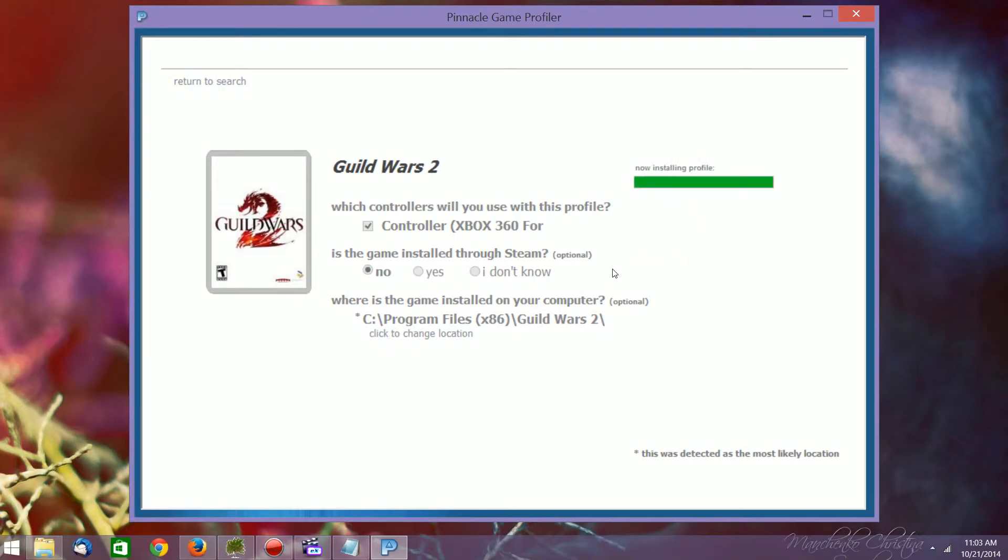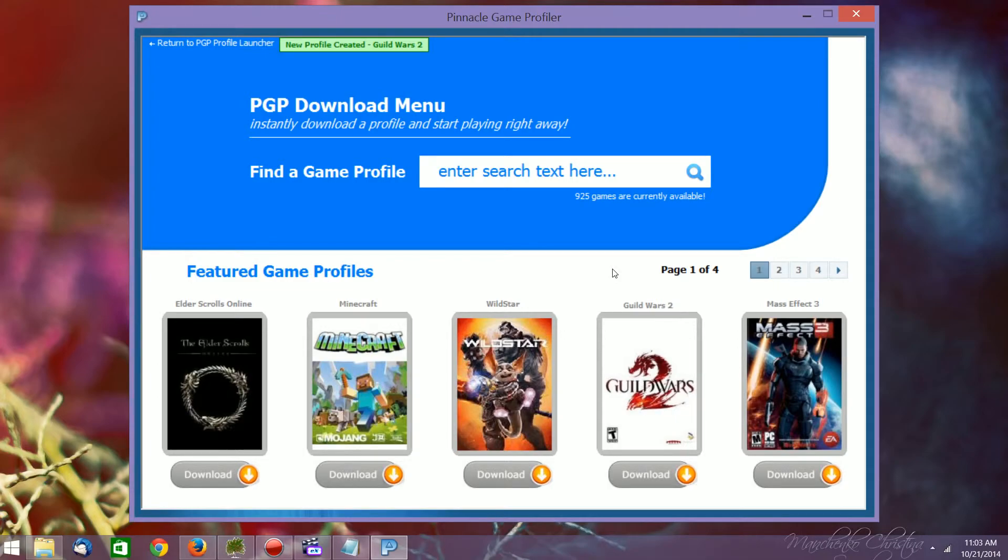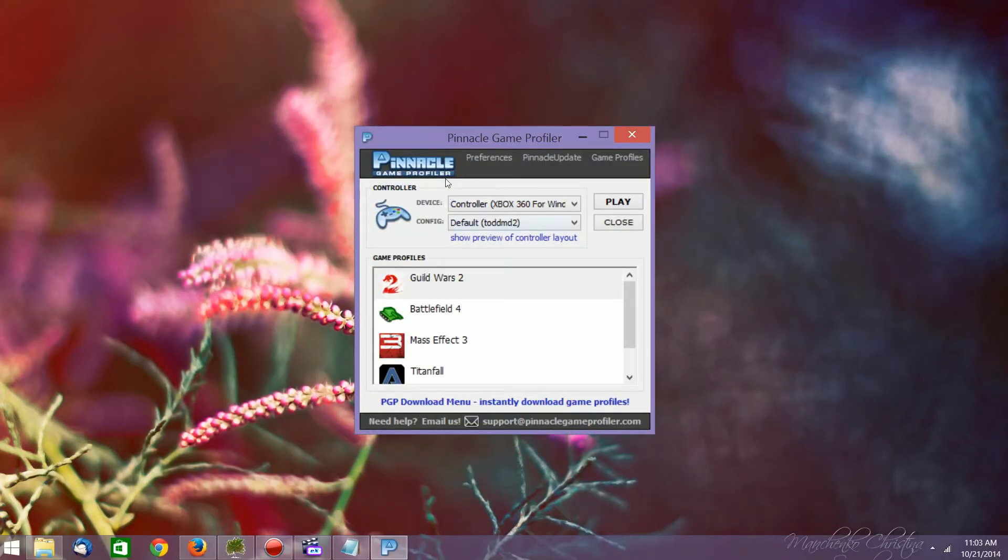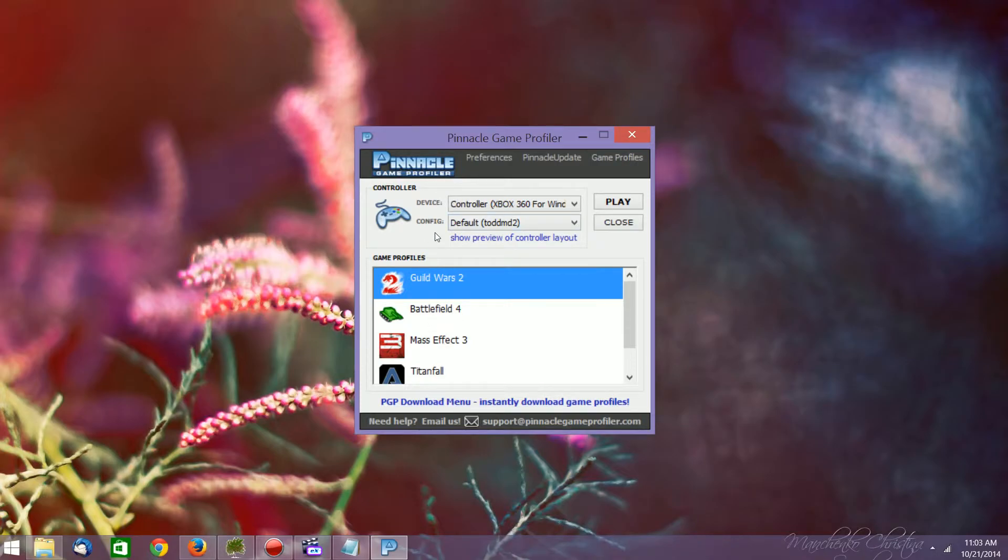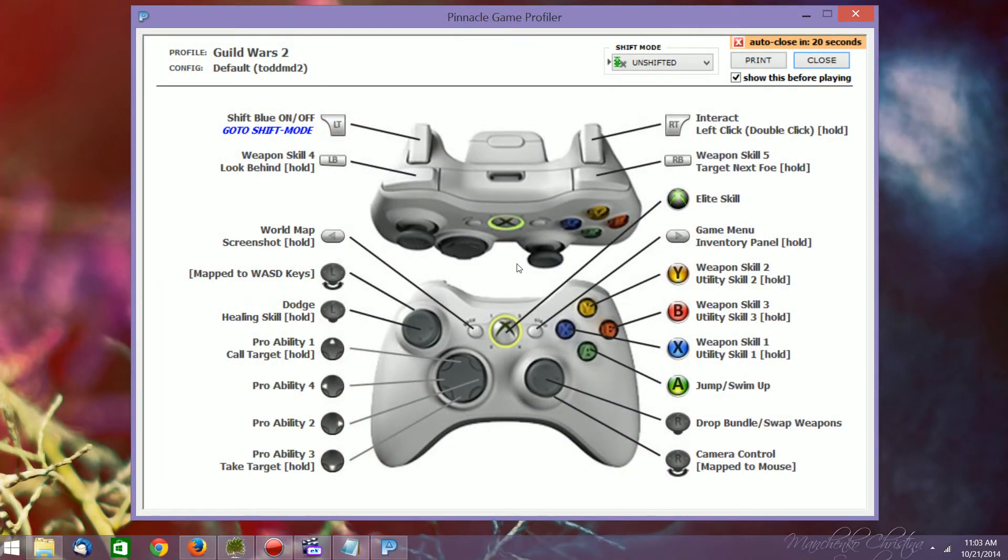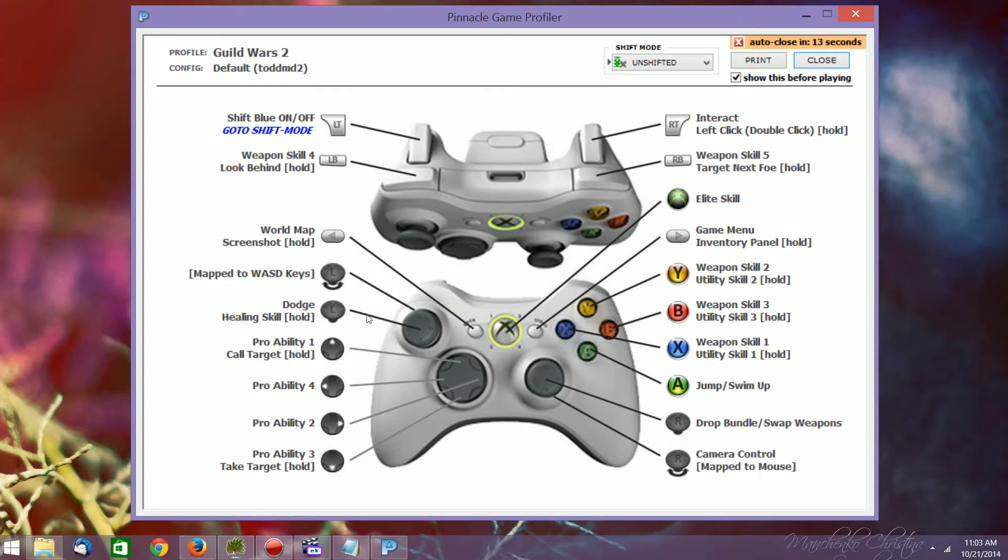Now it just takes a second to install the profile, and it's really nice. It creates a profile automatically. You just click on it at the top of the screen here, and the configuration is Default Todd MD 2. So now from in here, you can go in and edit it, and it will also show you the different controller overlay, which shows you all the different commands.